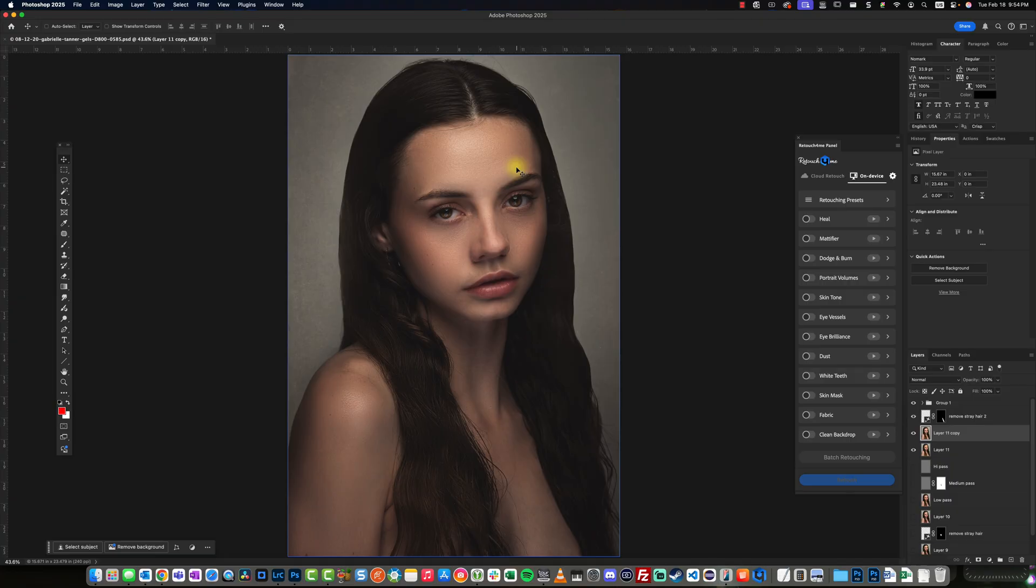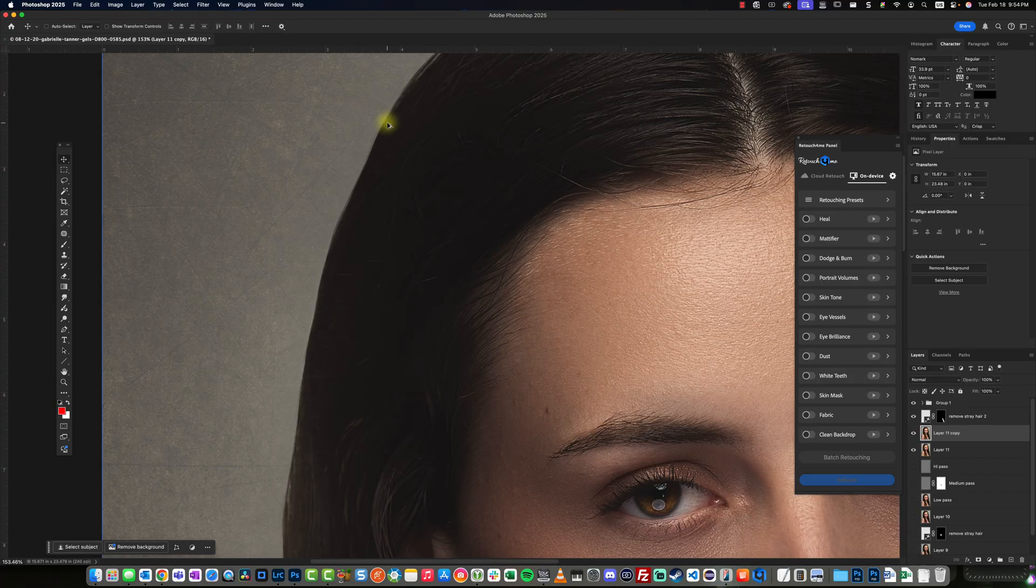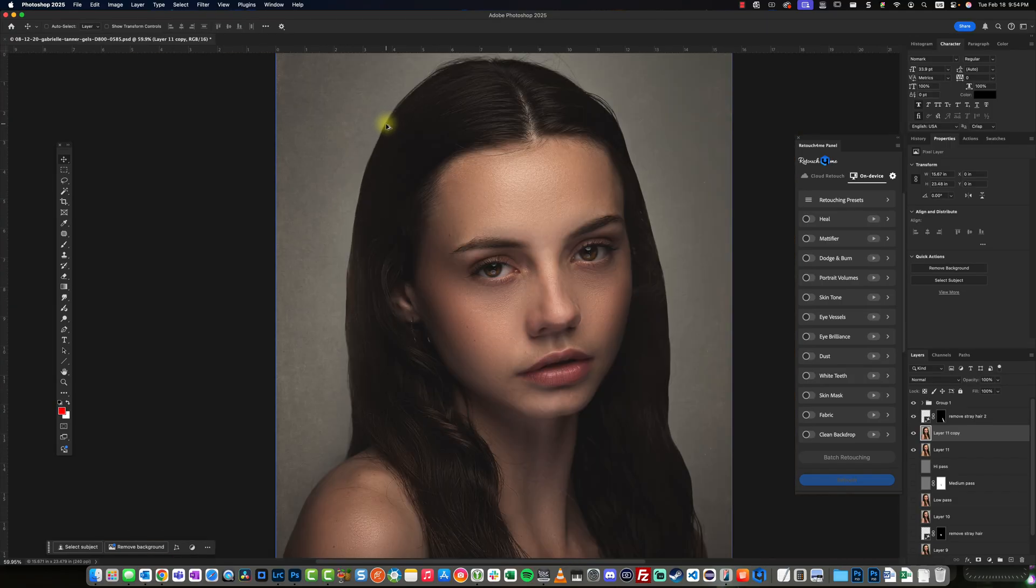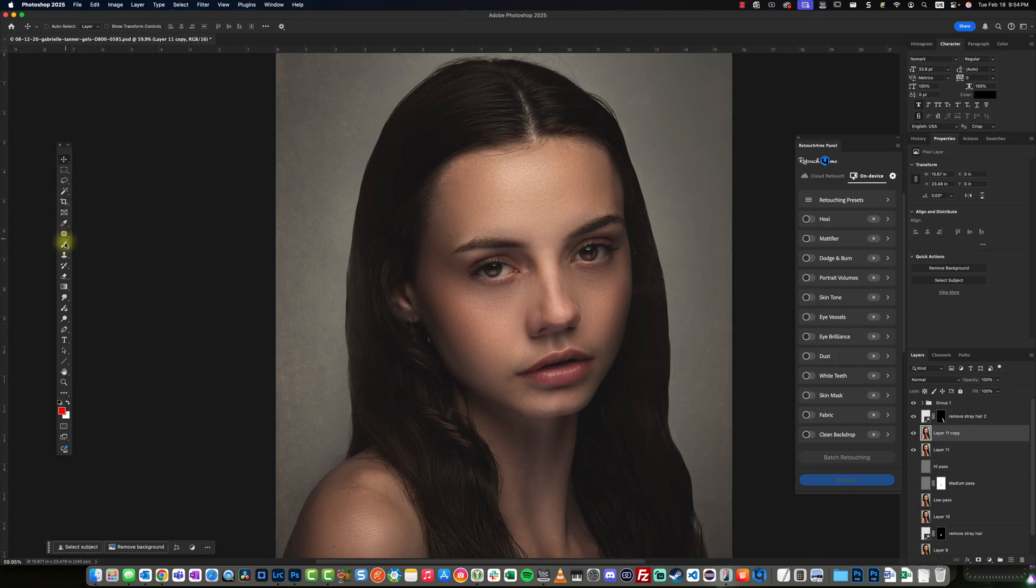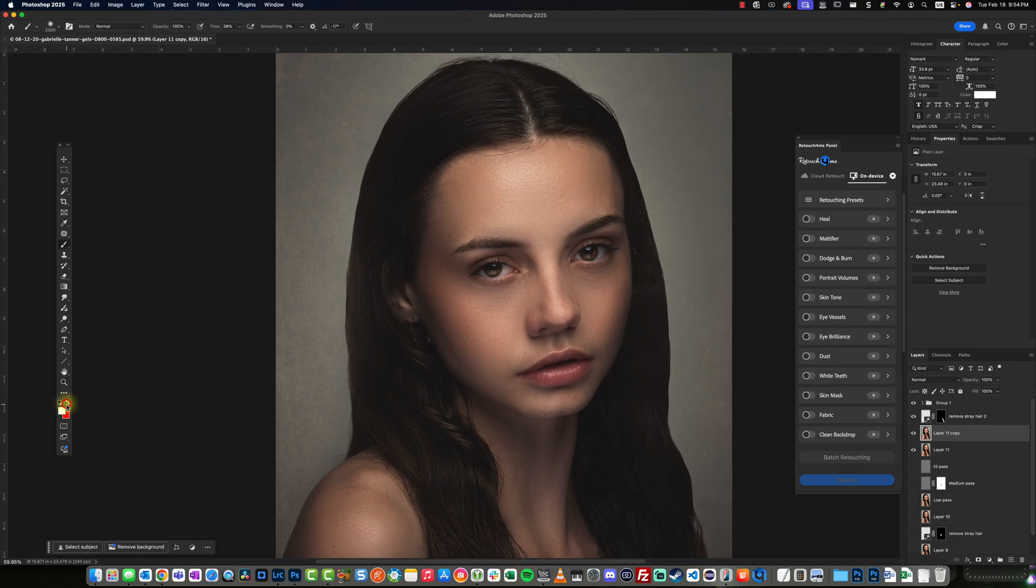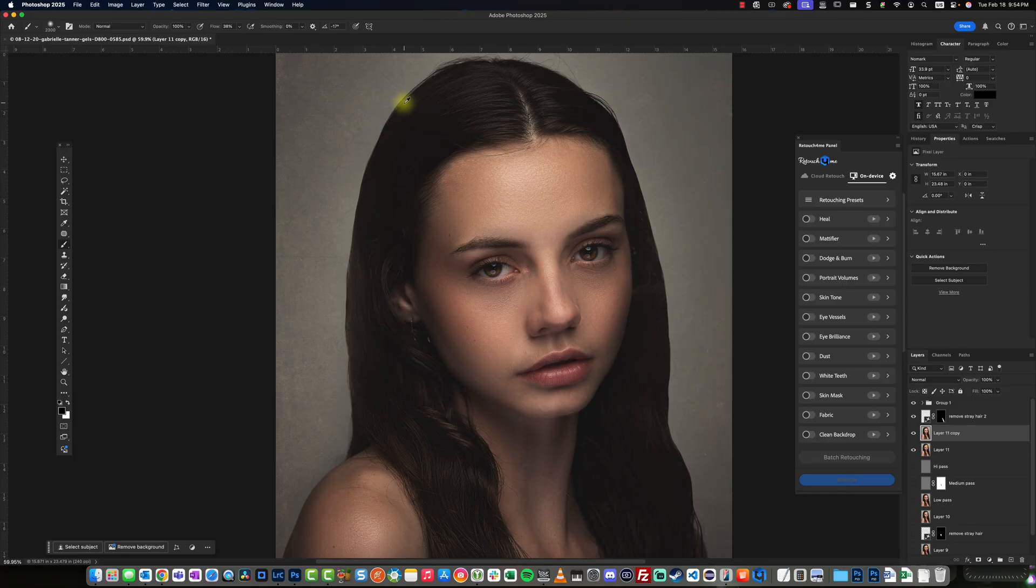Now, we've removed the flyaways, but obviously those looks unnatural. So there is another trick we can do to reintroduce a small amount of flyaways. And that is by using the brush. And let's switch to a black brush. Actually, let's stamp or rather use the eyedropper tool to get a sample of the color of the hair.